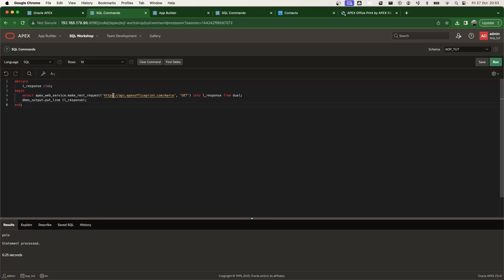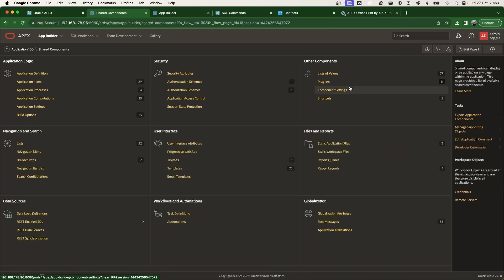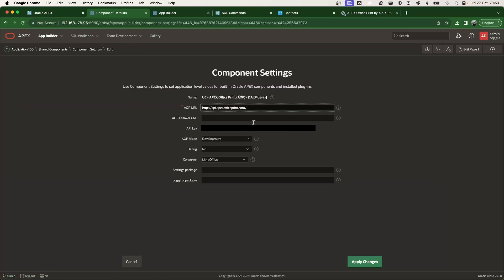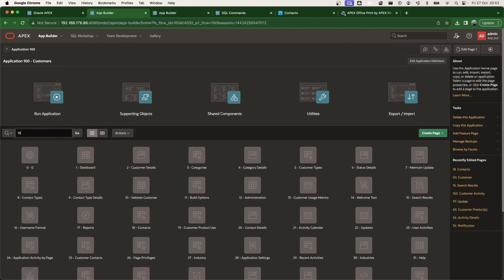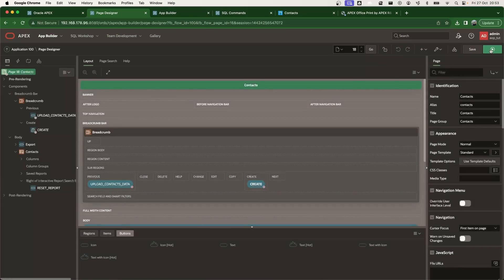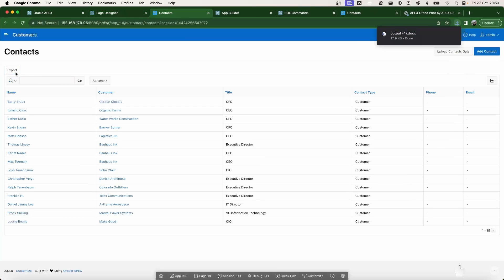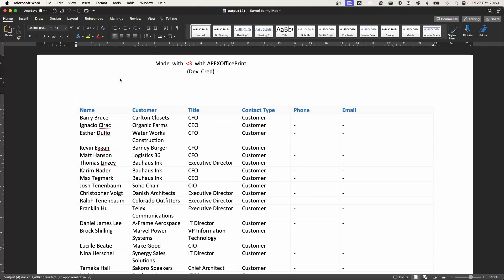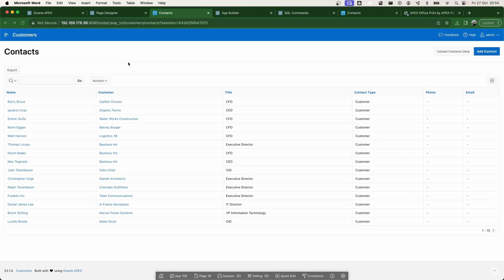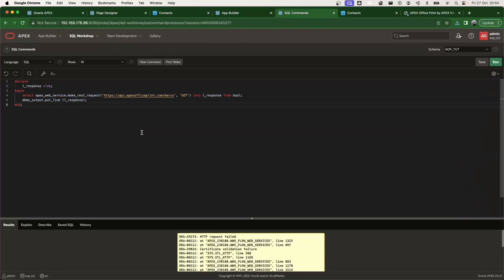After re-executing the command, we get a 'polo' string back — this time using HTTPS protocol. To confirm in the application, I go to Shared Components → Component Settings and change the AOP plugin URL from HTTP to HTTPS, apply changes, then go back to the page with the export button and hit Export again. The report is generated successfully over HTTPS. All code used in this tutorial will be provided — just let us know if you have any questions about installing Apex Office Print.